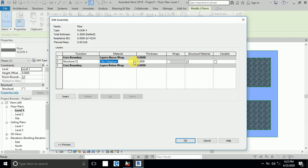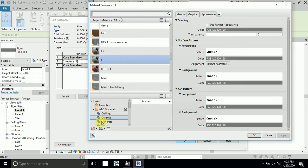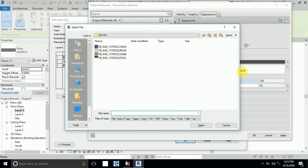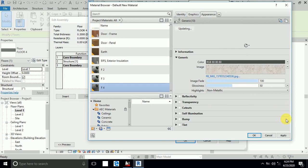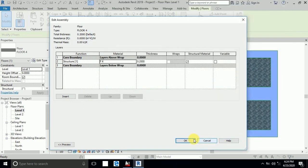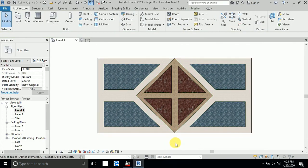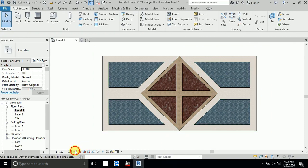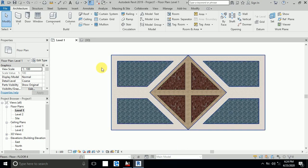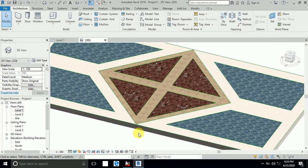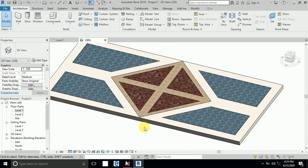I create a new material and rename it Floor Four. I click the material and select it — I apply it and click OK. This floor is now created as per your design. Click Realistic and go to 3D view — this is now finished as per your design. I hope you like this tutorial.